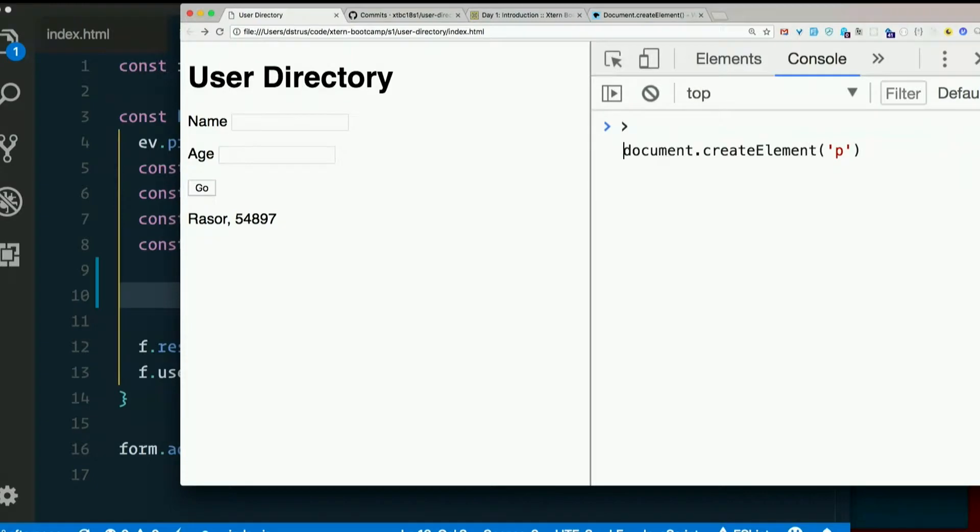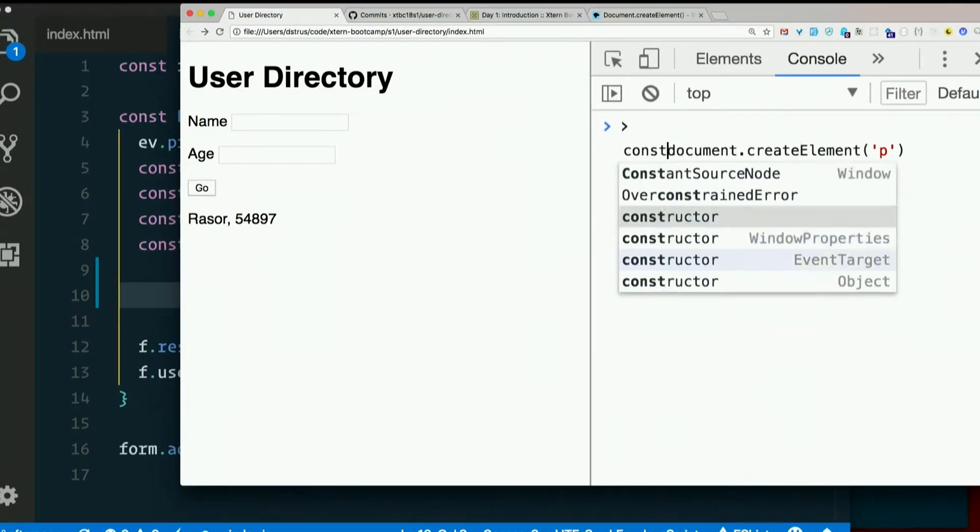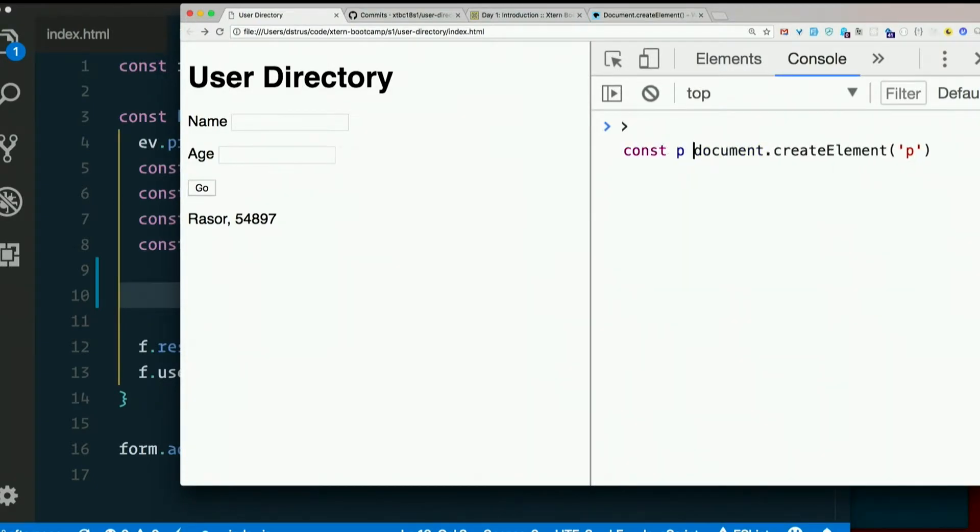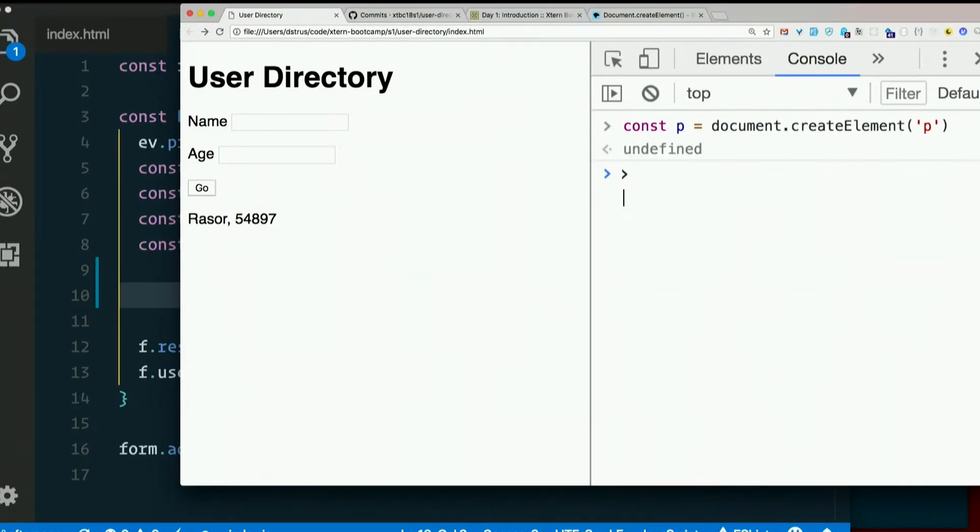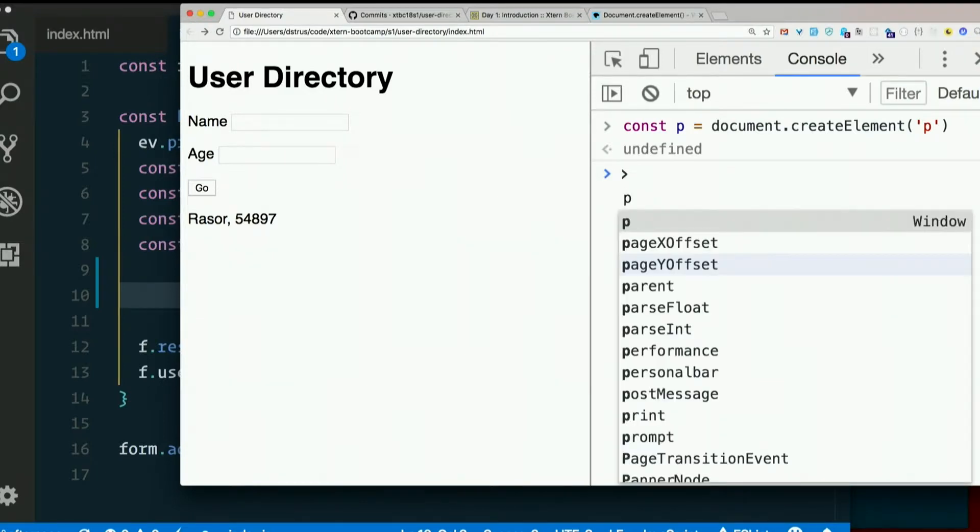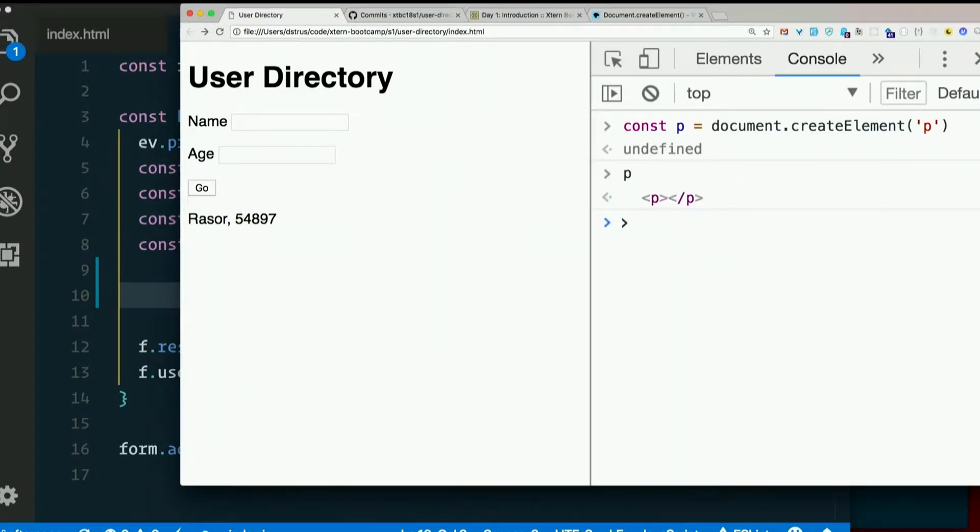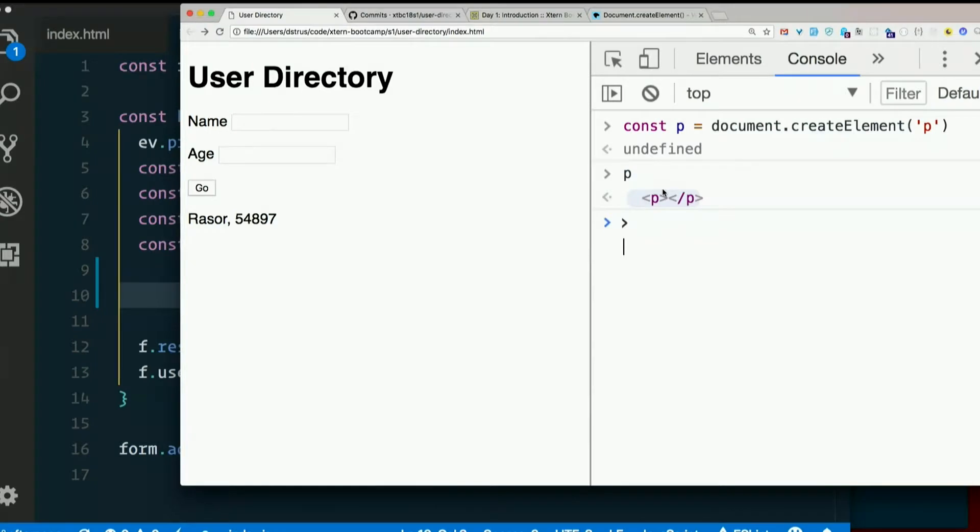Let's save that to a variable. Const p equals document.createElement p. And let's take a look at p. There it is. It's a paragraph. Now that's not on the page. It's just this HTML element object that's floating out there in space. Not actually on the page yet.